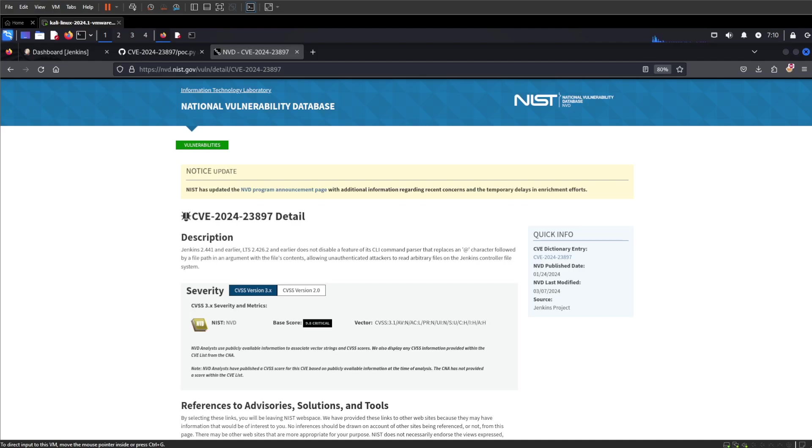Hello everyone and welcome to today's video. Today I want to take a look at CVE-2024-23897, and this relates to Jenkins and an arbitrary file read that allows you to pull contents from the file system.